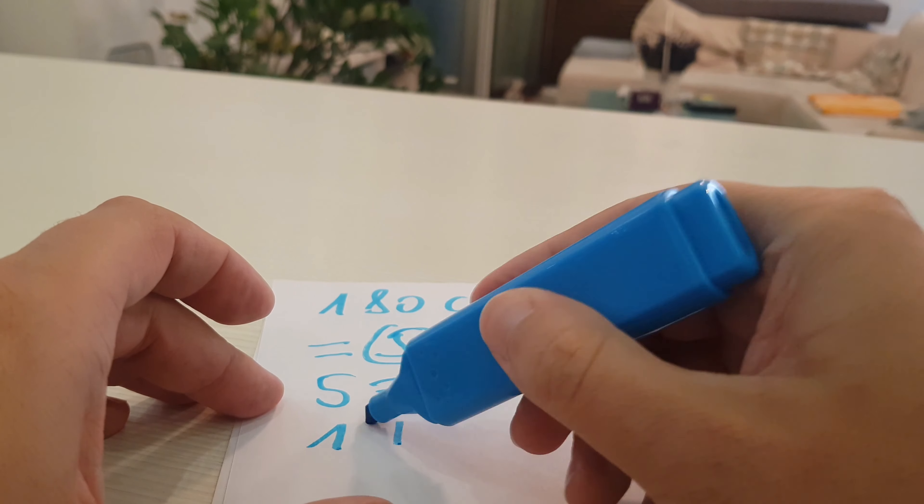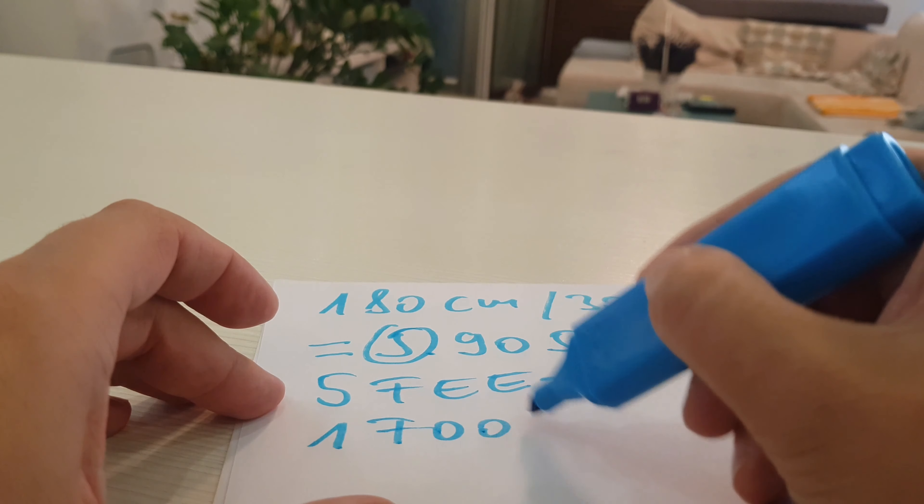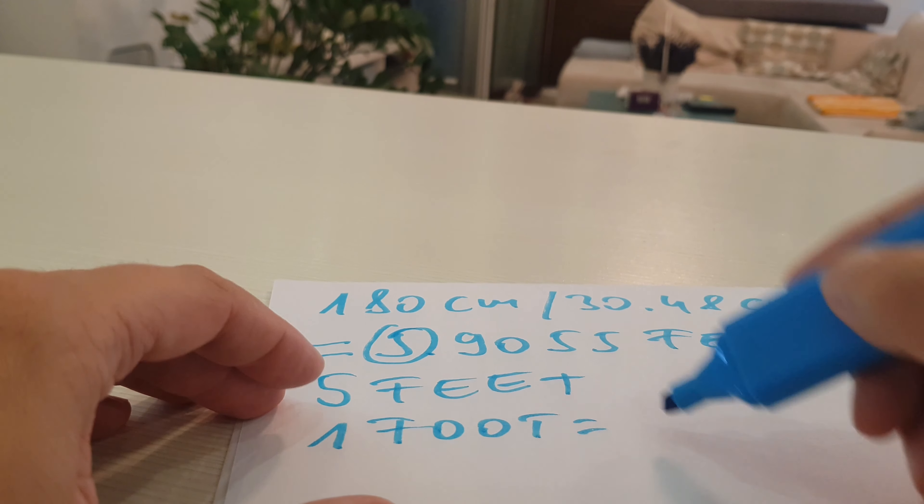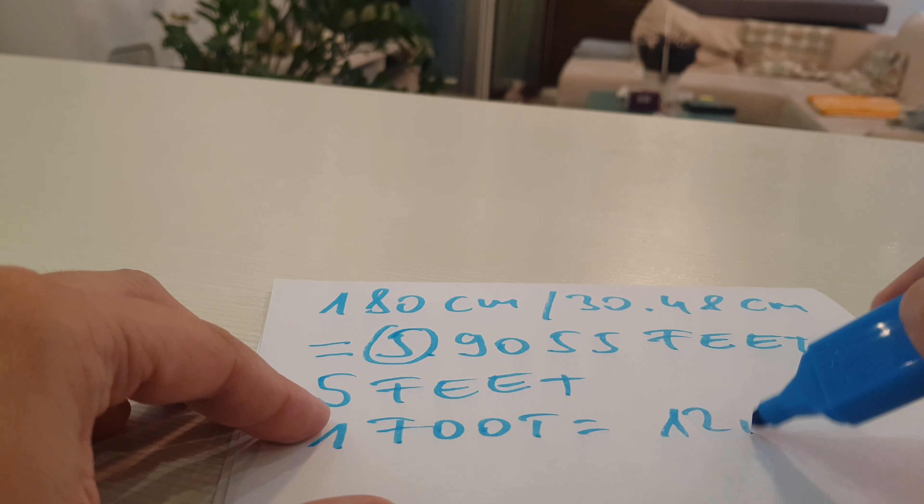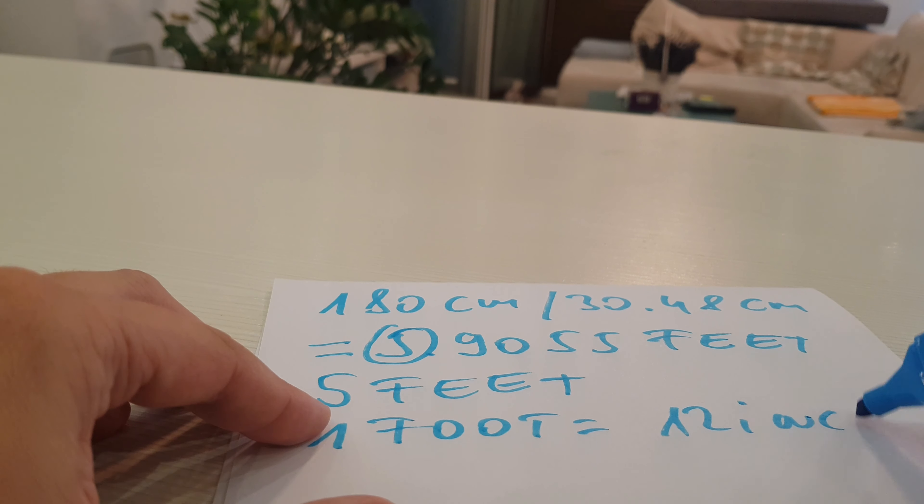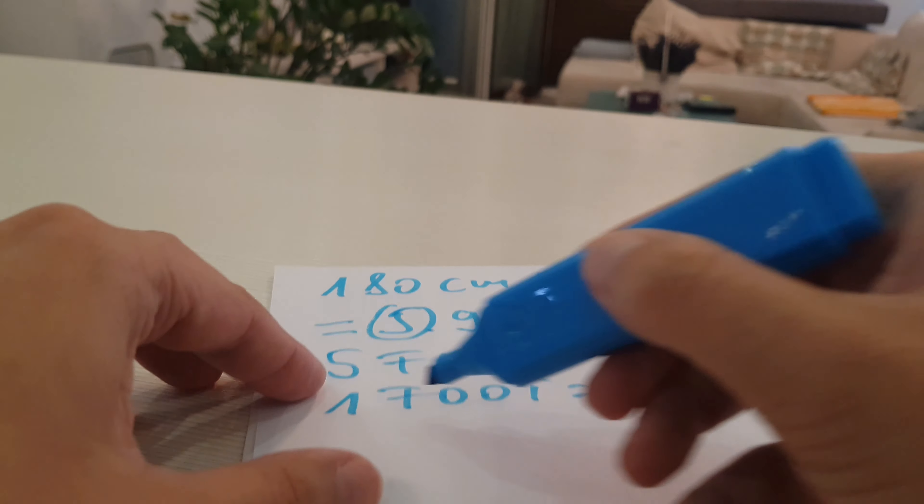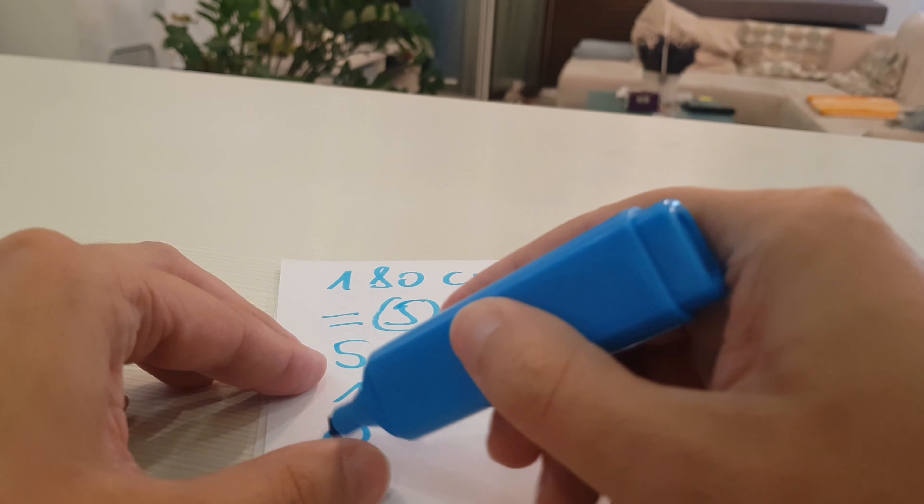One foot equals 12 inches. We multiply the rest part by 12 inches.